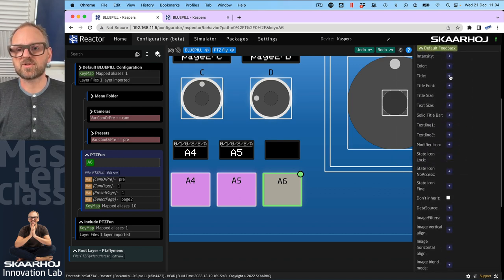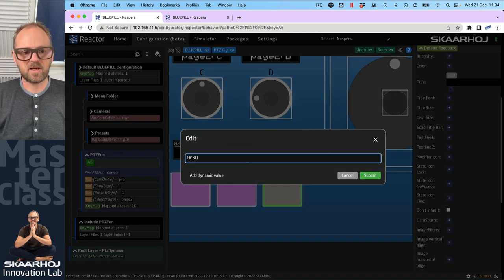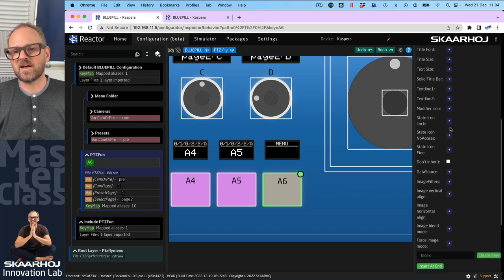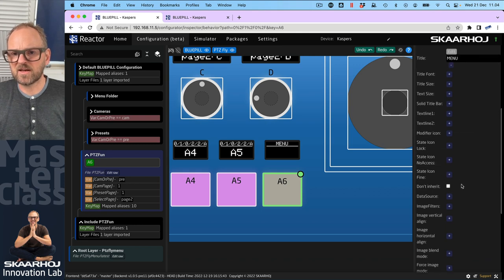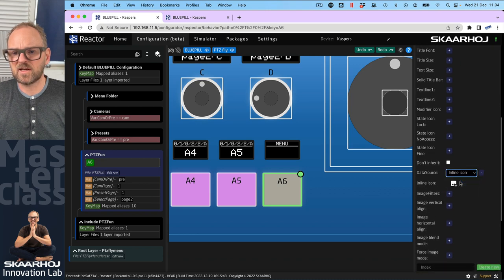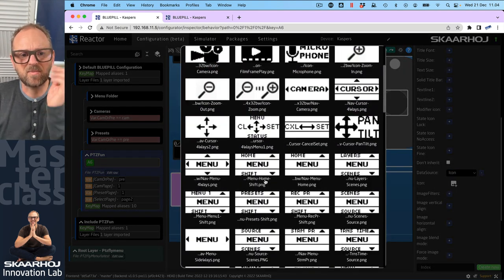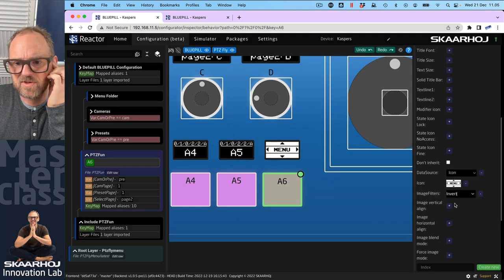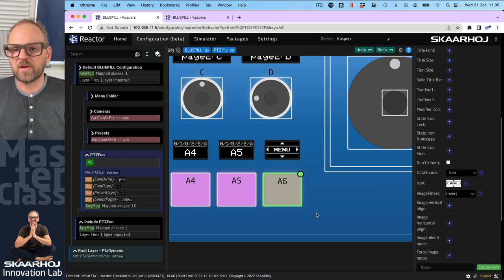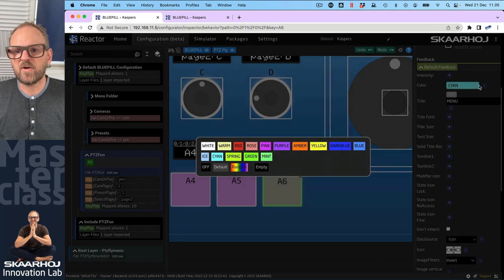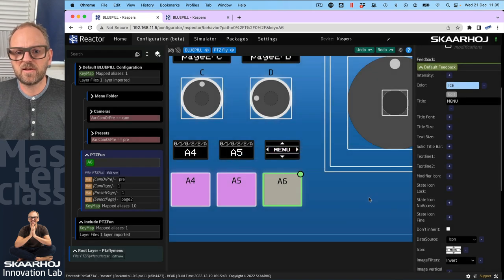I'll quickly put something into the title field — let's just say 'menu'. In fact if you look at the PDC fly we do use an icon and we could use something like that. Let me find the inline icon option — click here then we can pick one. In a very generic sense we could pick this one, change image filters to invert. Now we have nice graphics for our little menu. We also want some color — I often use ice for navigation keys.